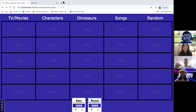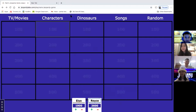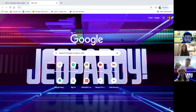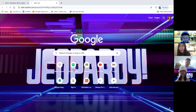Papa wins the jeopardy game. The kids sound disappointed that their dad won. Papa asks if there's a prize — the answer is no. Everyone congratulates each other with great jobs all around.